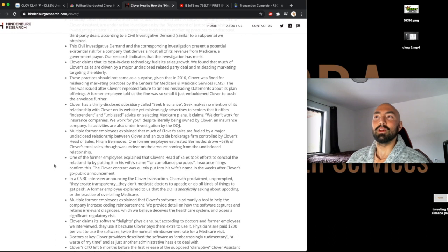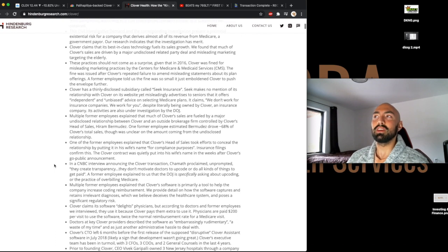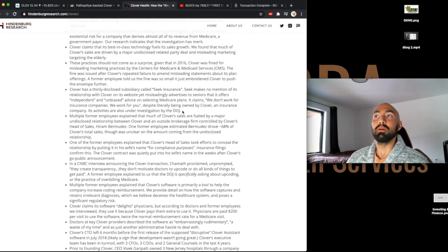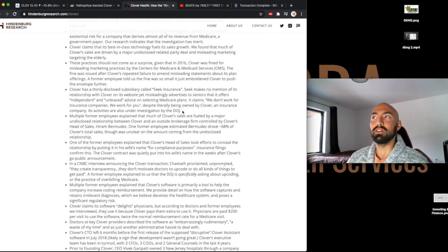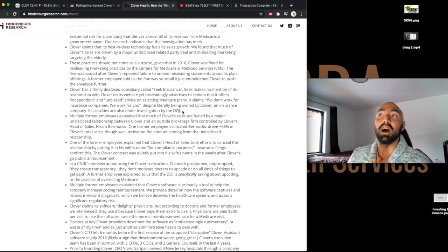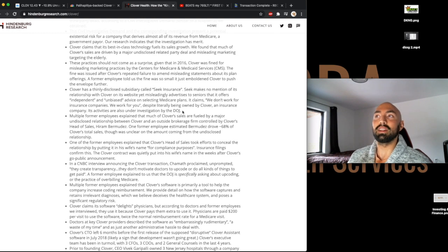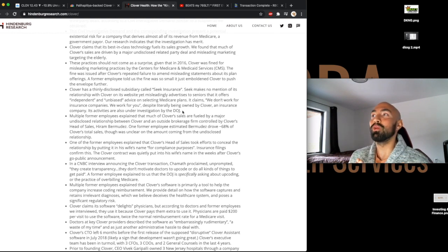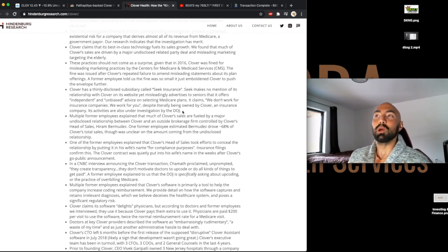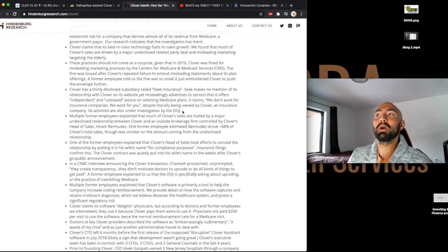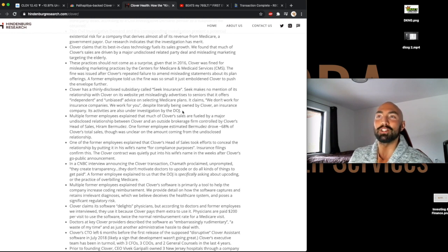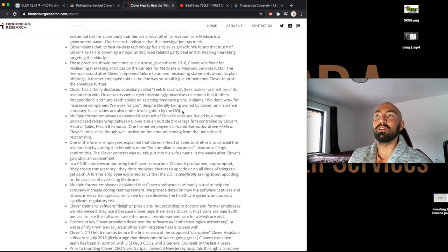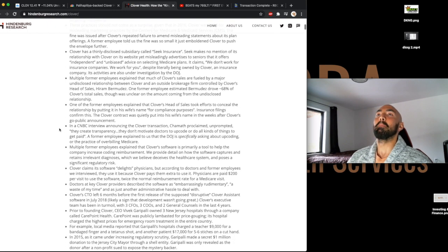Further, Clover has a thinly disclosed subsidiary called Seek Insurance. Seek makes no mention of its relationship with Clover on its website, yet misleadingly advertises to seniors that it's offering independent and unbiased advice on selecting Medicare plans. It claims, we don't work for insurance companies, we work for you, despite literally being owned by Clover, an insurance company. Its activities are also under investigation by the DOJ.